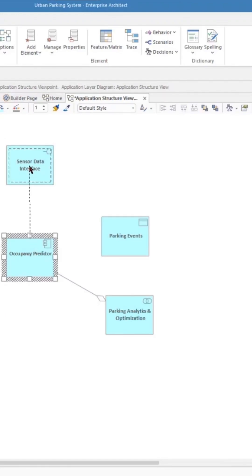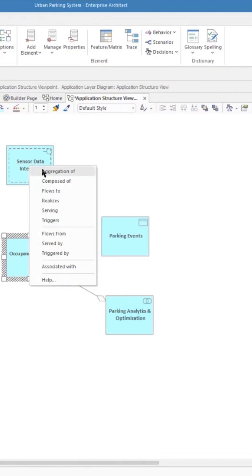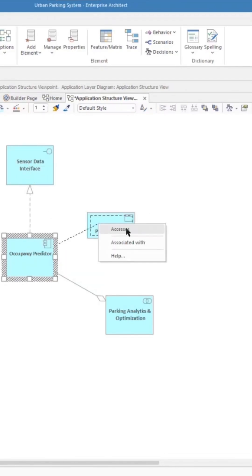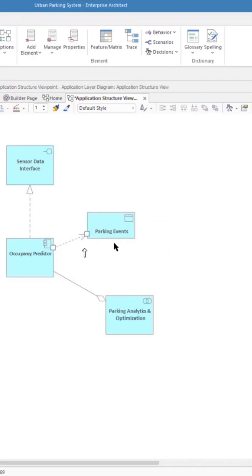So the application component realizes the interface, put that in, and I'm going to use the quick link again: accesses. And associated with accesses is stronger, telling you that that component accesses the access that data.